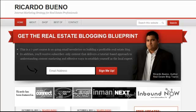Hey there, Ribisi here with RicardoBueno.com and I wanted to shoot a quick video to give you an overview of the new Generate theme from StudioPress. I've recently switched my site design to the Generate theme and I wanted to highlight some of the points as far as getting it set up and activated, and really why I love the Generate theme.